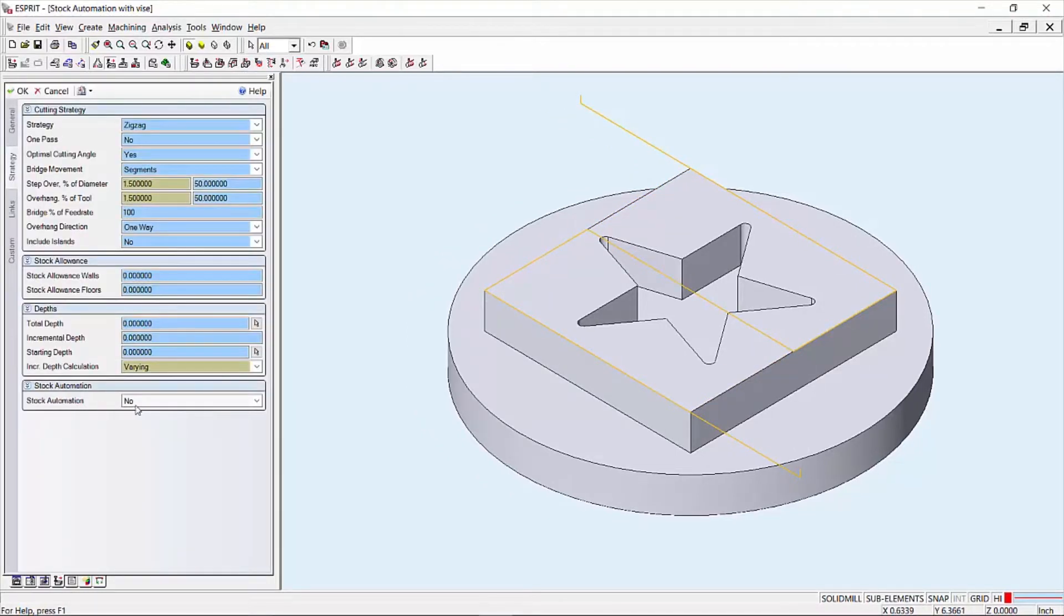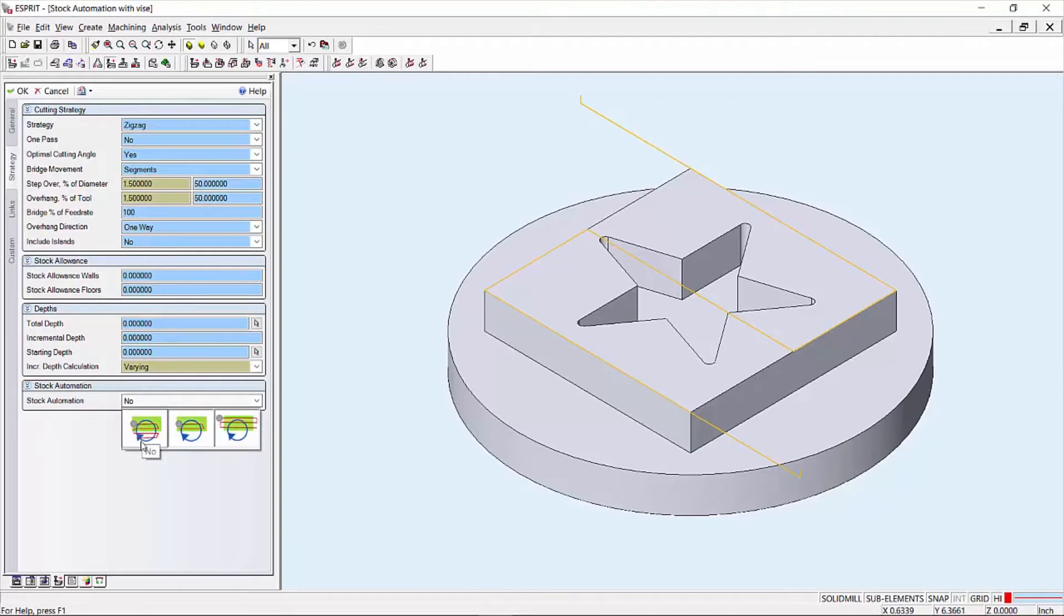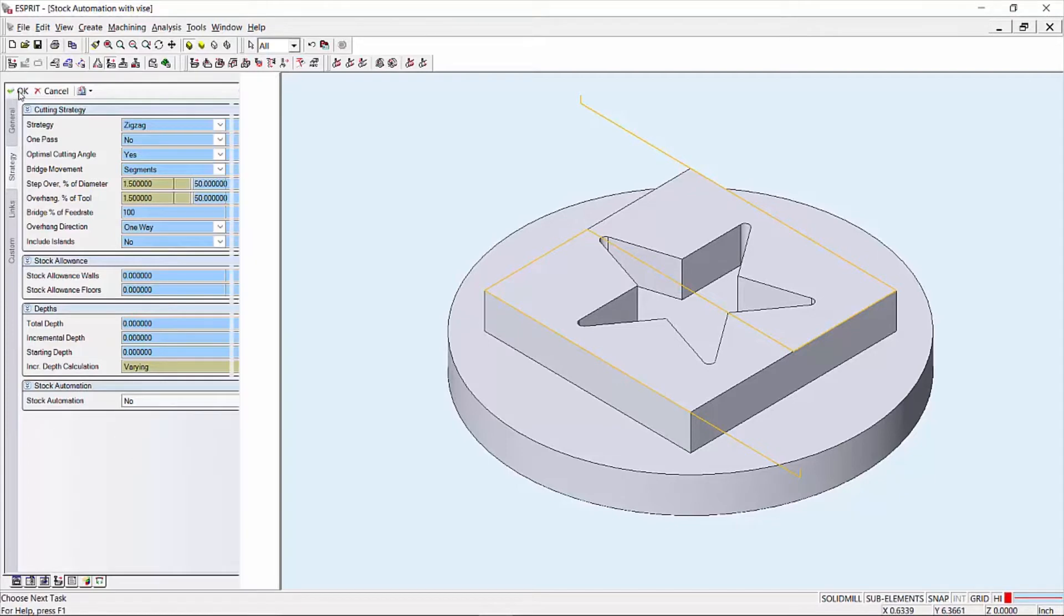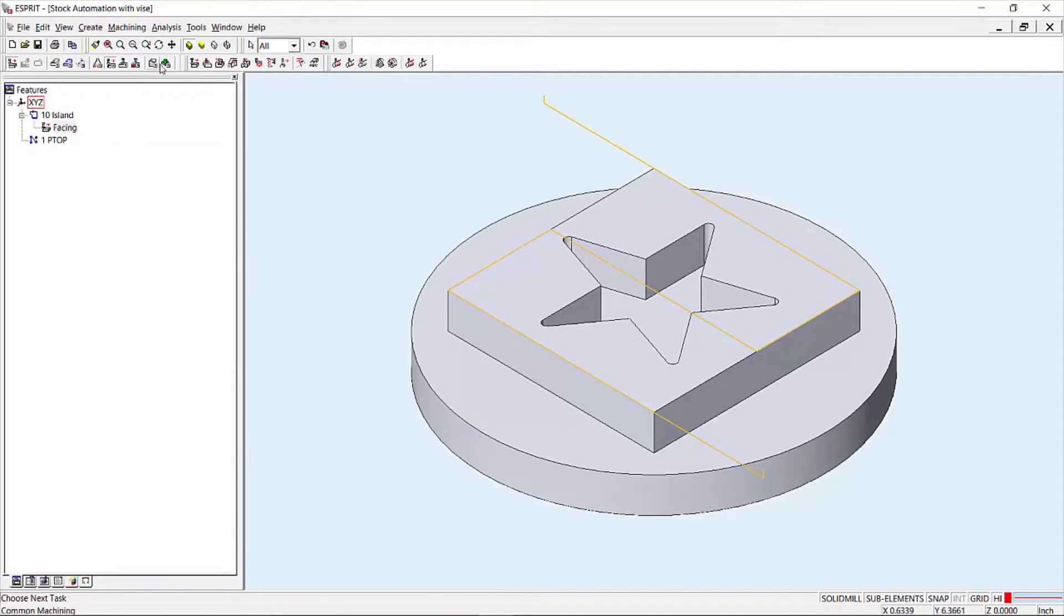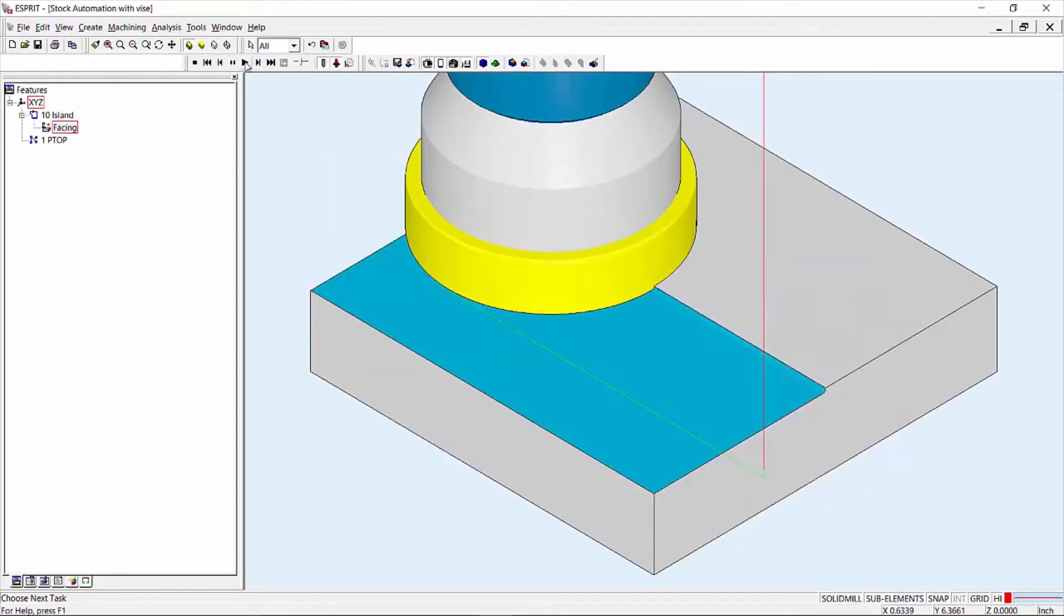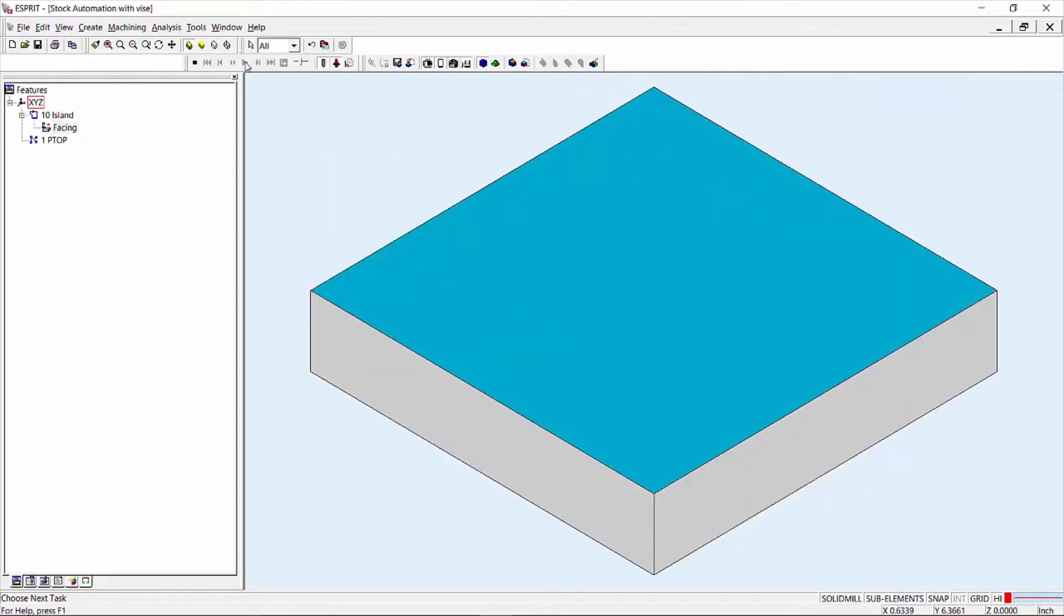You will also notice three settings in stock automation: No, Trim, and Yes. No will generate toolpath based on the user settings in the operation. Keep in mind this operation is not totally stock aware, so adjustments may need to be made accordingly.